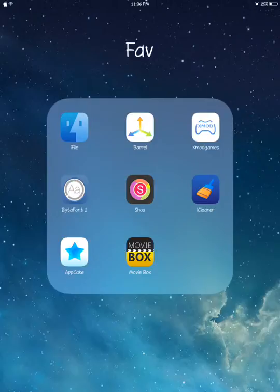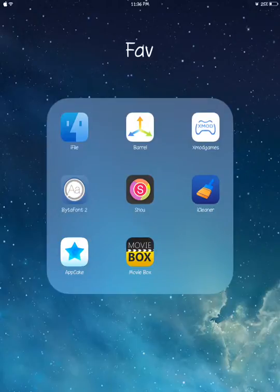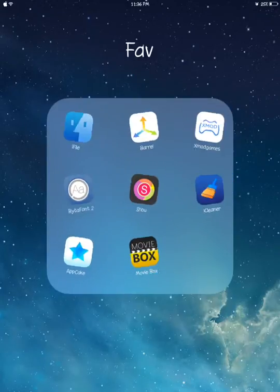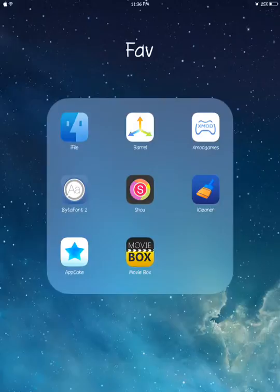Number eight is Movie Box. Movie Box is where you can watch free movies. Many people already know it. I have the old version - sorry if it doesn't really look good as an icon, but it's still Movie Box though.